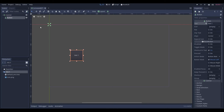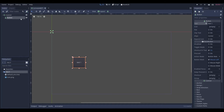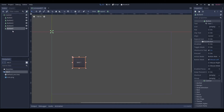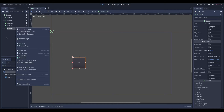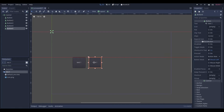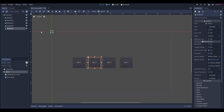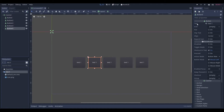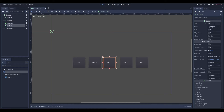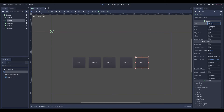We'll make that a nice size and call it test one. Then we want to go ahead and duplicate that. We can just use Control+D to duplicate, or you can click on it and duplicate as well. Now we've got a bunch of buttons. Let's go ahead and move those out, and we'll call them button two, button three, button four, and button five.